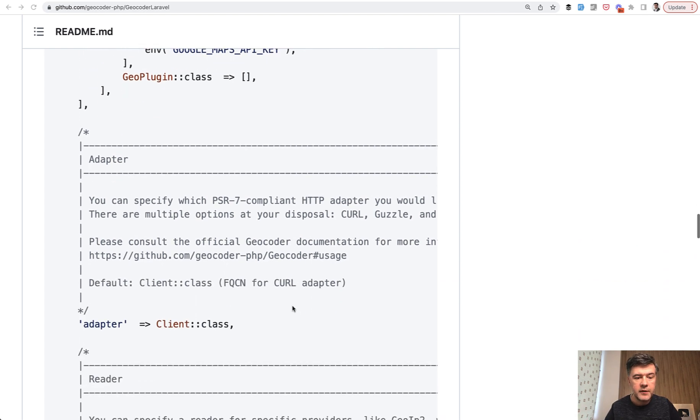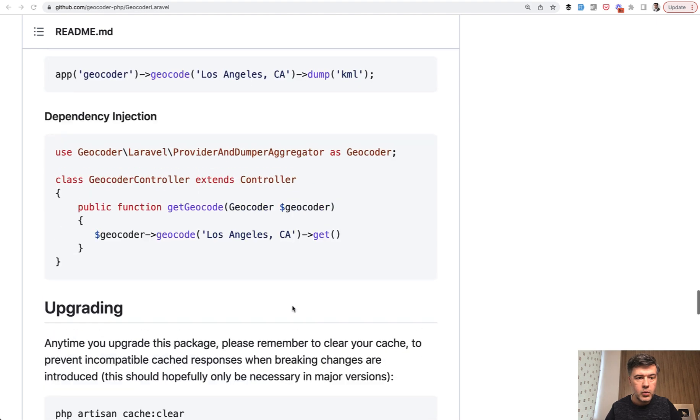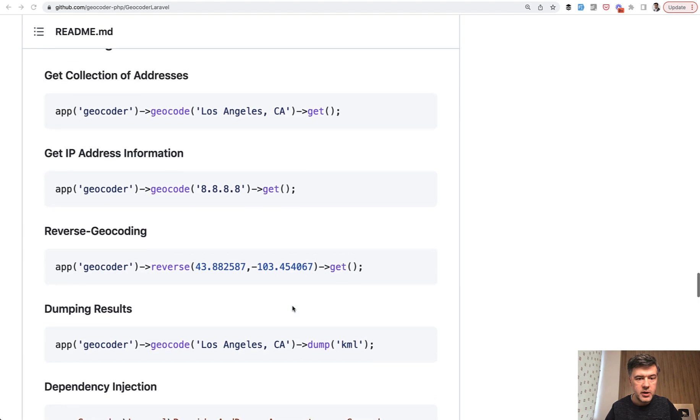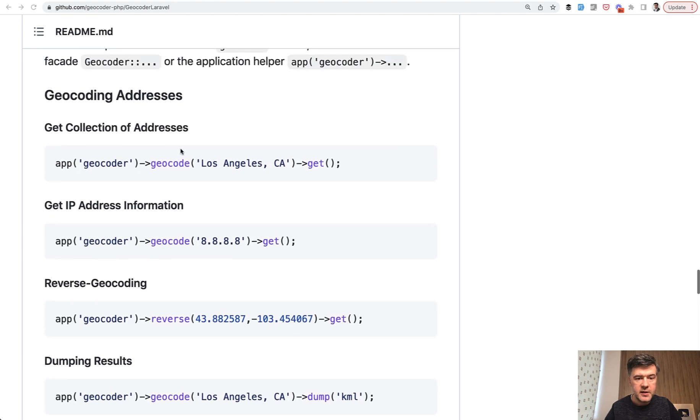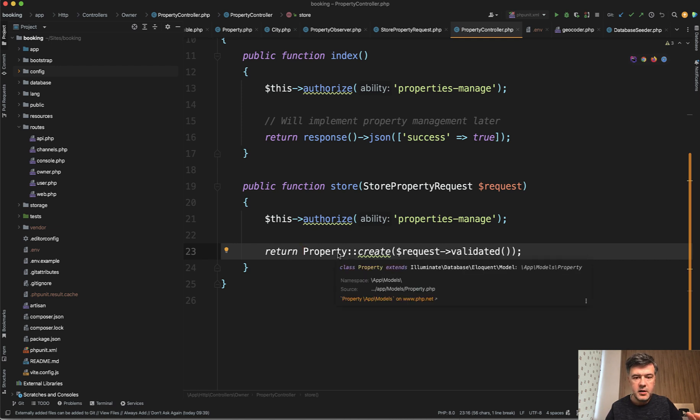After you configure that, what I wanted to show you is this line of code, basically. Here's how it looks in my demo project. This is exactly what I needed for one of my upcoming courses for demo project, which is basically this. I create a property.